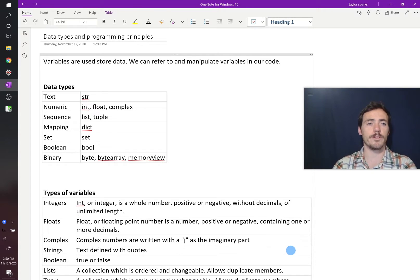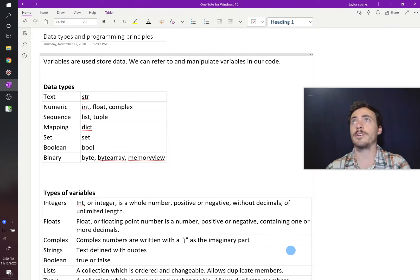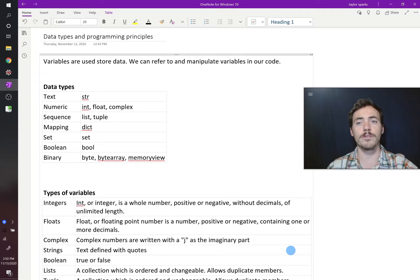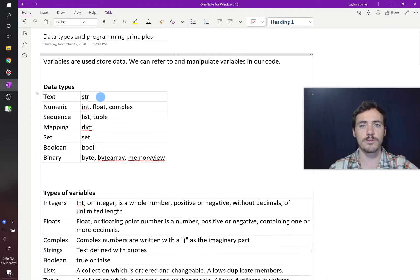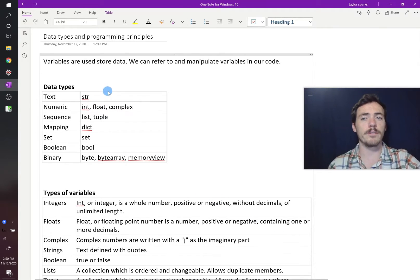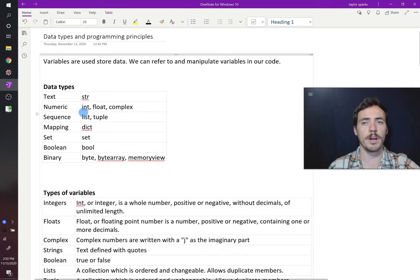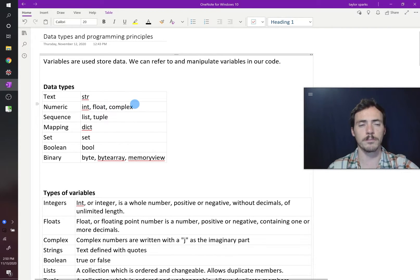So what are the different types that are available? There's lots of different types. Your type could be text, if it's a string of text, you could store that in a string variable. They could be numeric. Those are going to be our integers, but we also have float and complex, and we'll talk about some of the differences there.